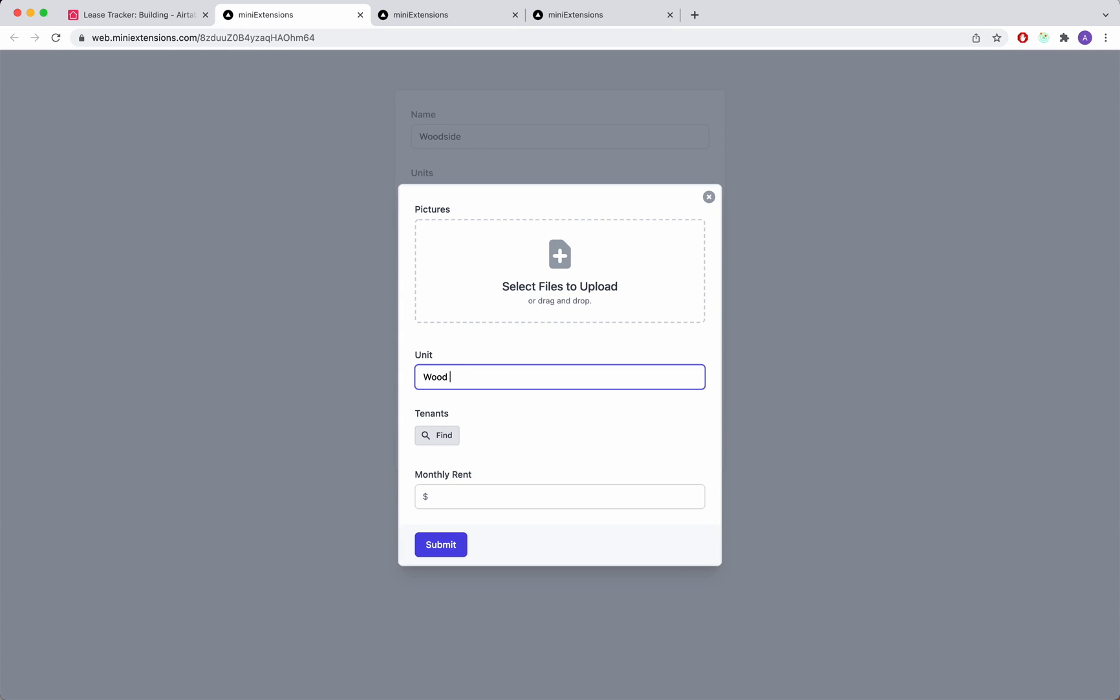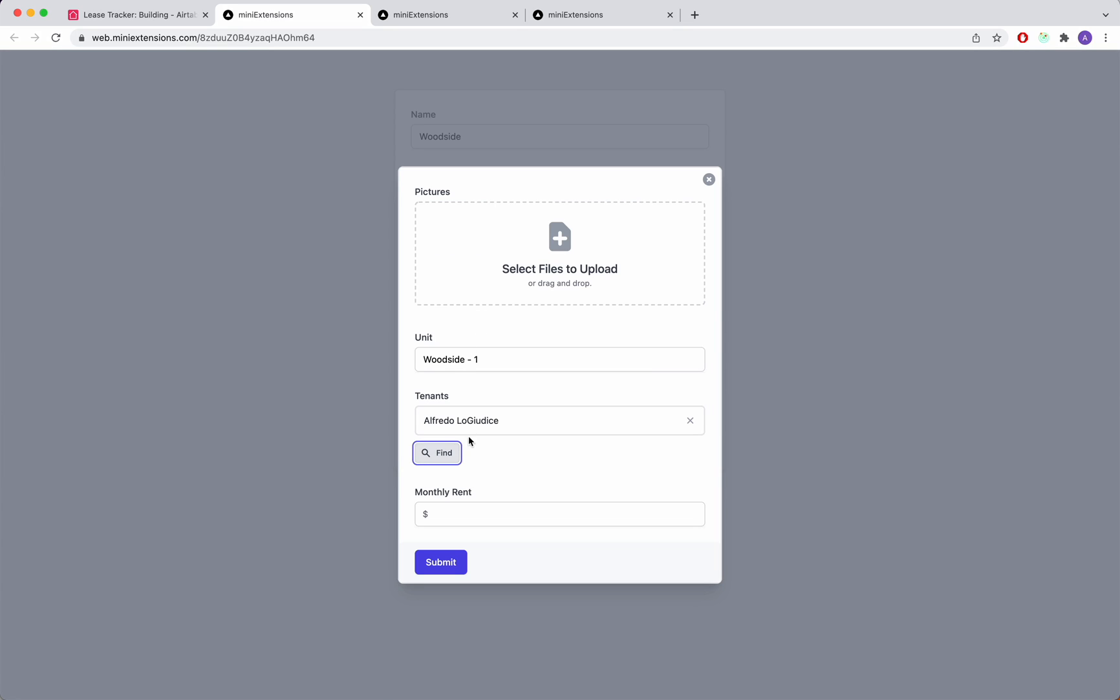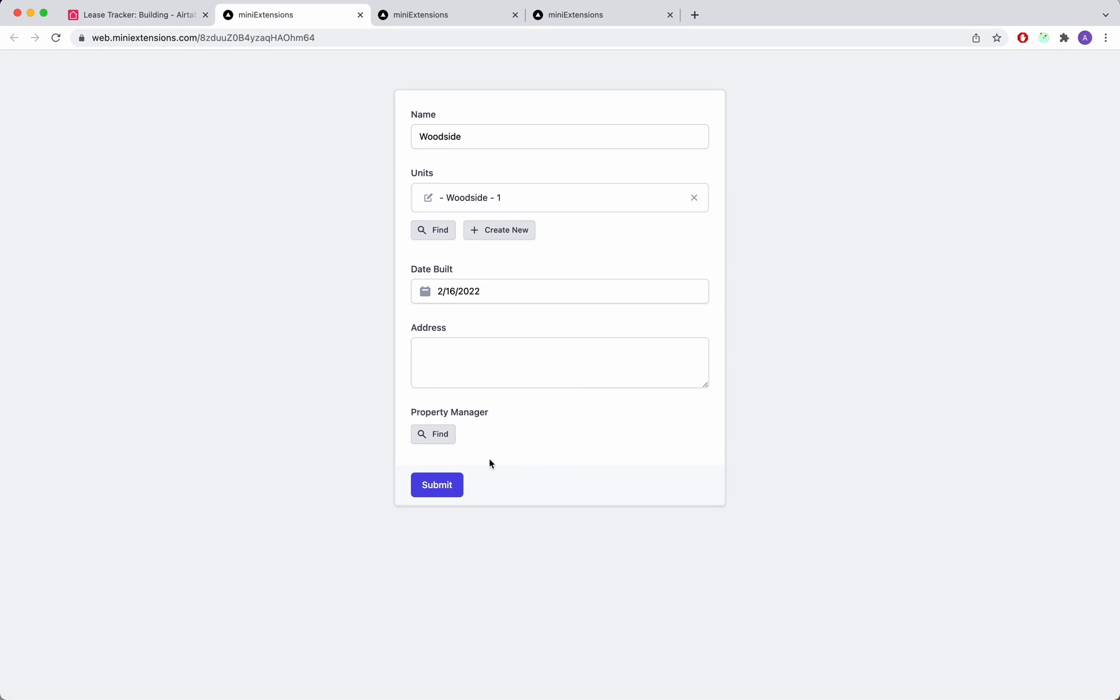So let me give it a name here. Let's say Woodside 1. And then I'll select some tenants for it. And I'll give it some monthly rent. I'll just go ahead and submit here. And we'll just give it a couple of more things and submit.